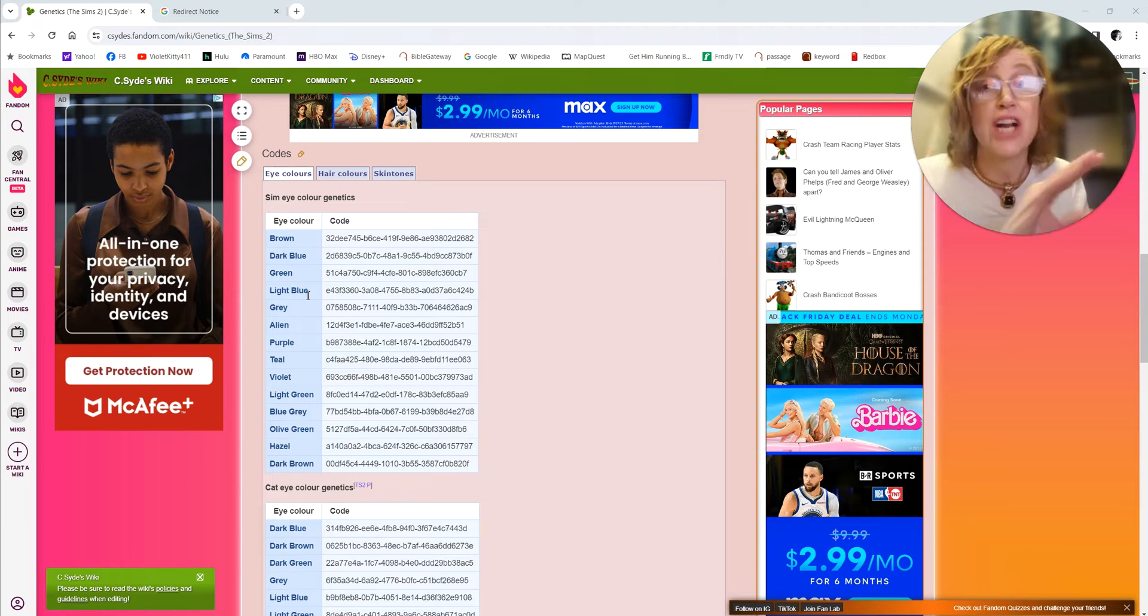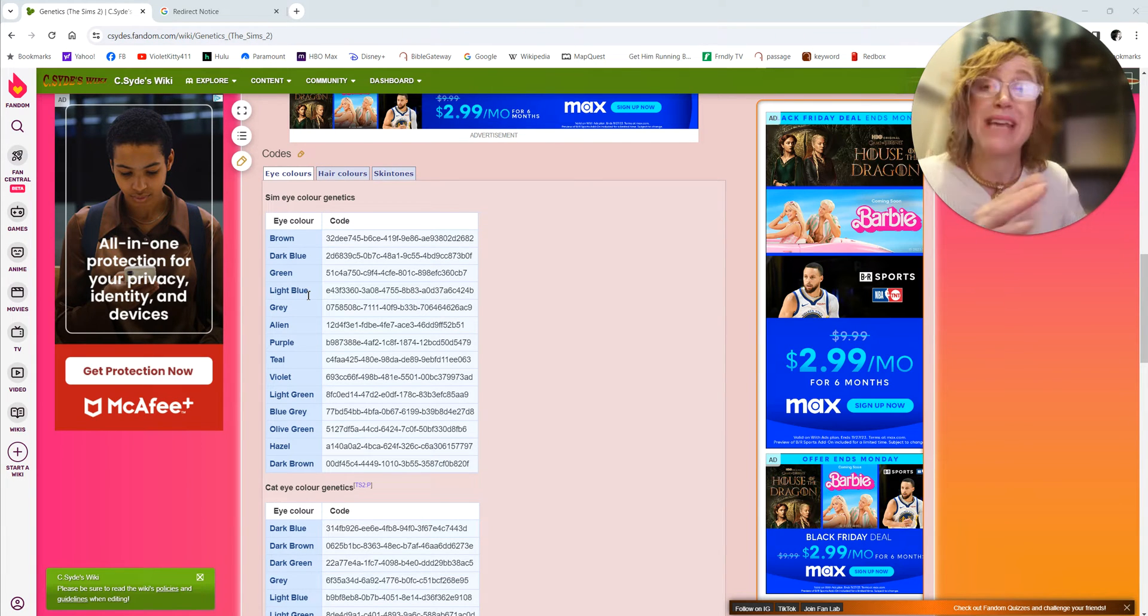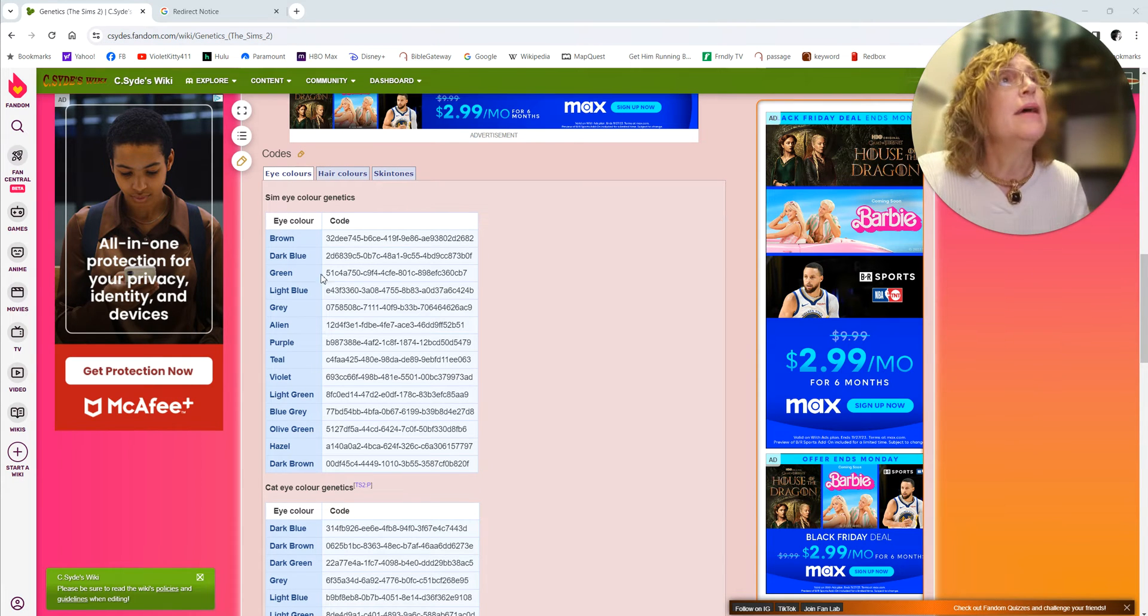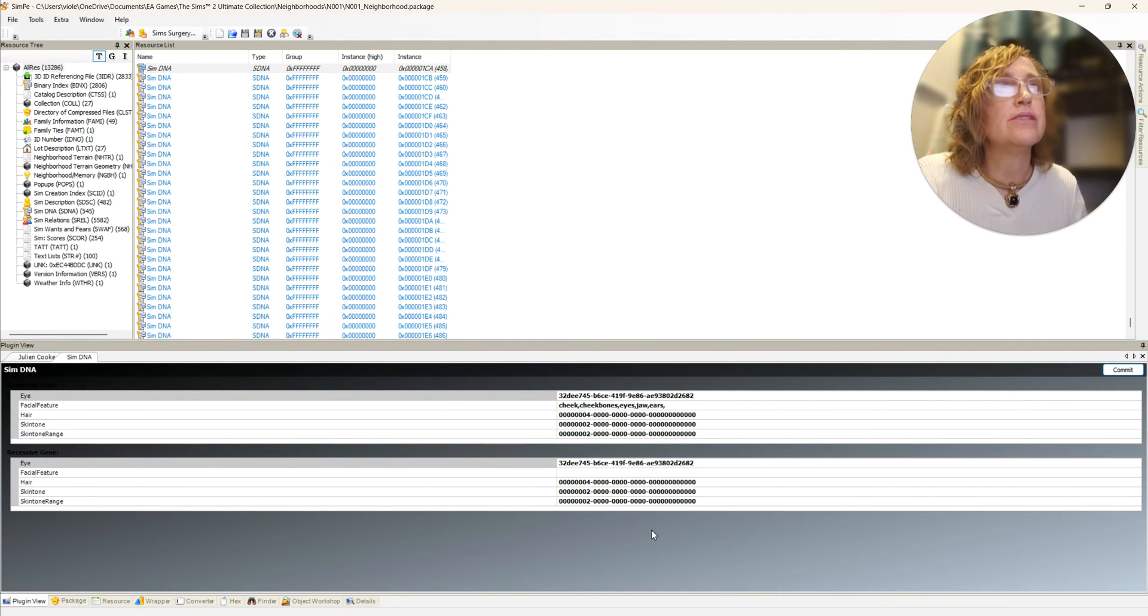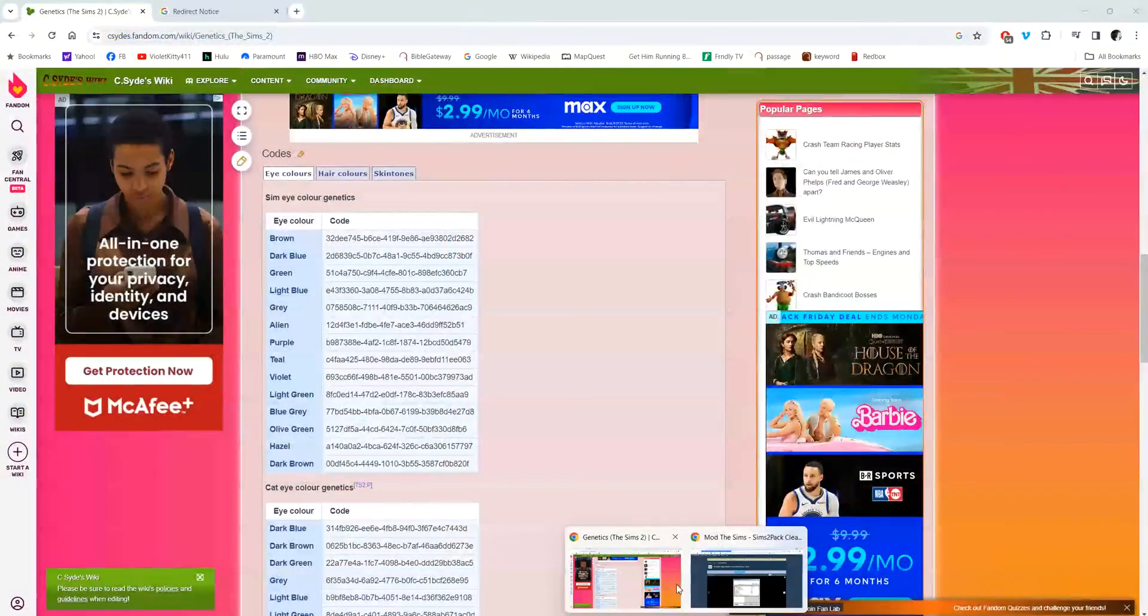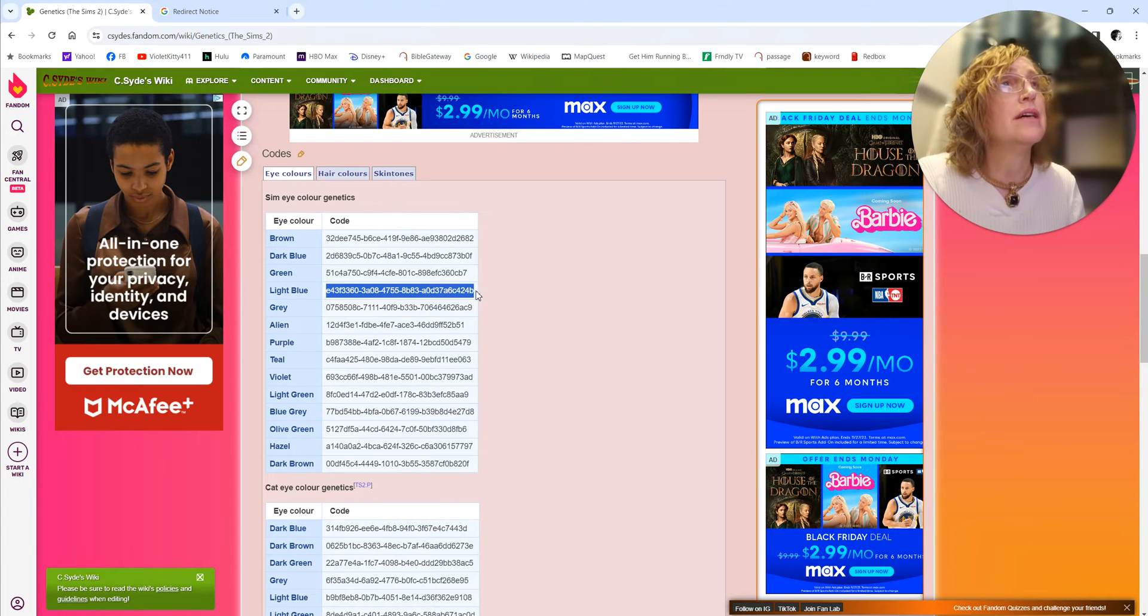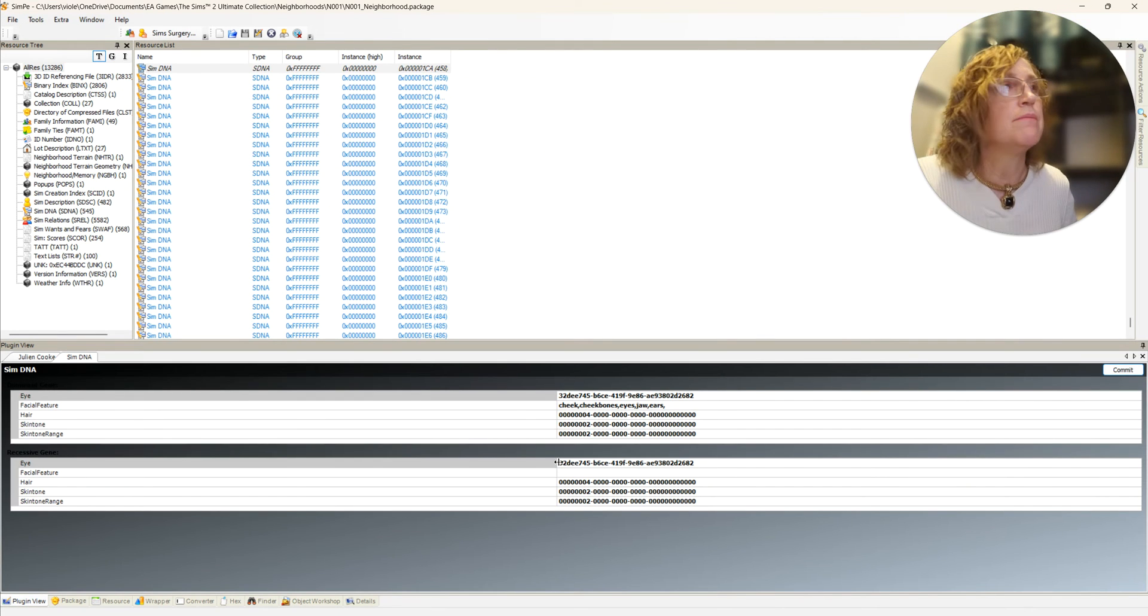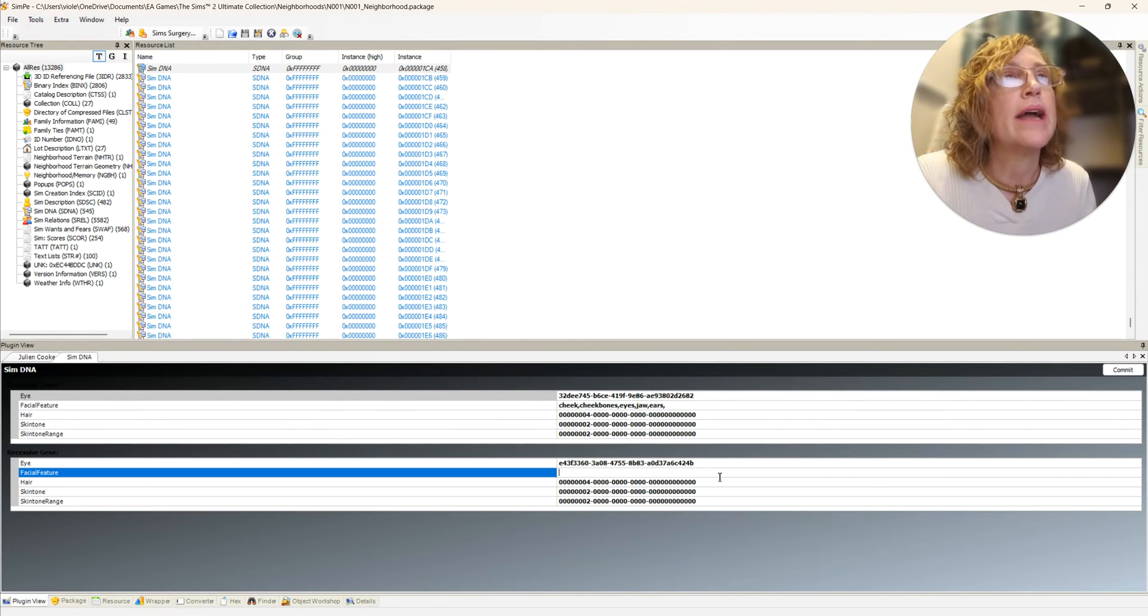He currently has brown, yeah 32D. Let's actually say he has brown eyes but is carrying a light blue recessive allele, so I'm going to highlight that and move down into SimPE and change this one right here to light blue.